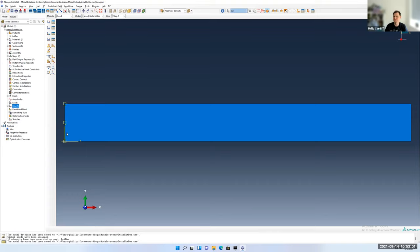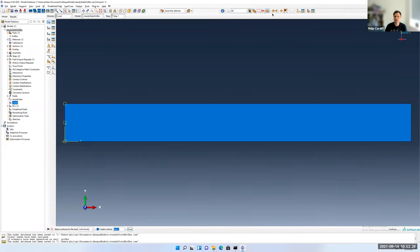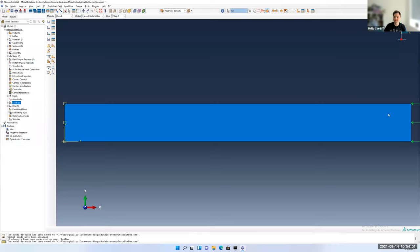Now double-click on loads or right-click create. We're going to have a 'right heat flux' load. Select the right surface — call it 'right' and click done — and set the magnitude to one. Click OK. You can see it's drawn some pictorial indicators. You can scroll with your mouse to zoom in and out, and there are buttons up here to pan and rotate. If you click the red box with arrows, it resets the view.